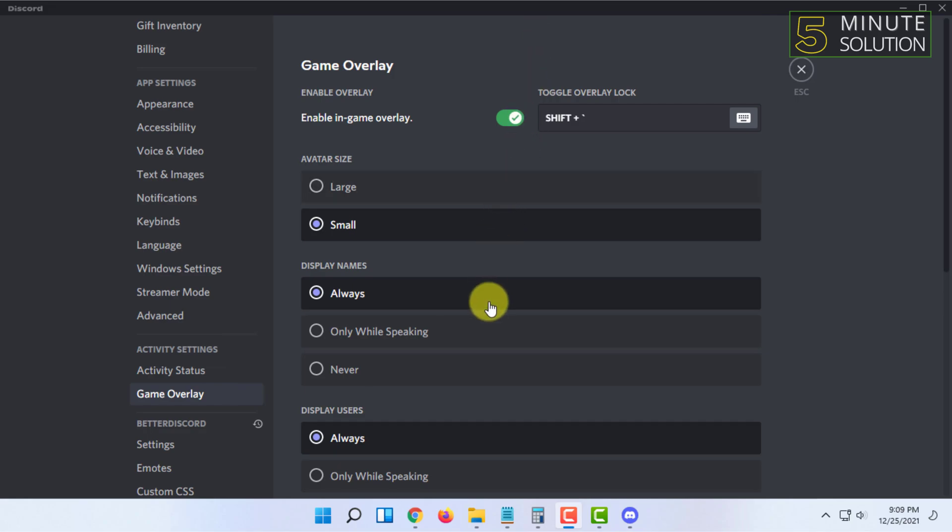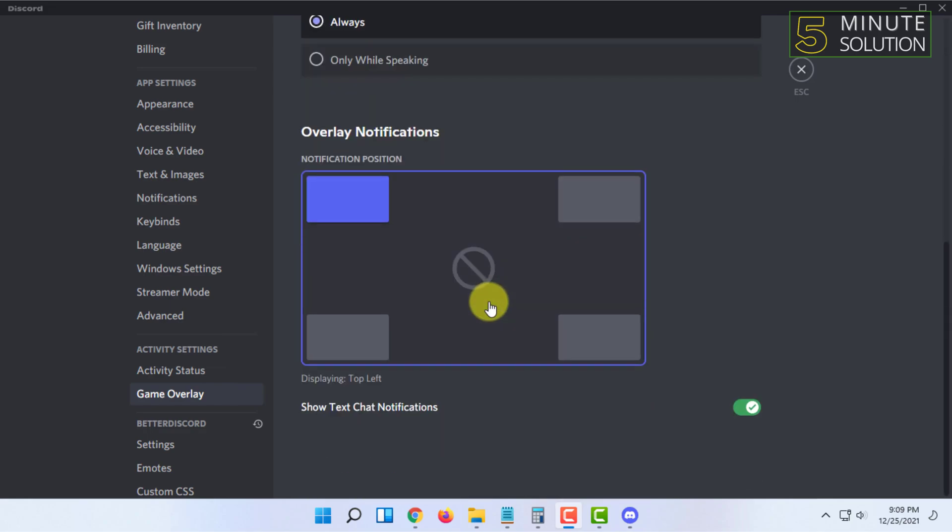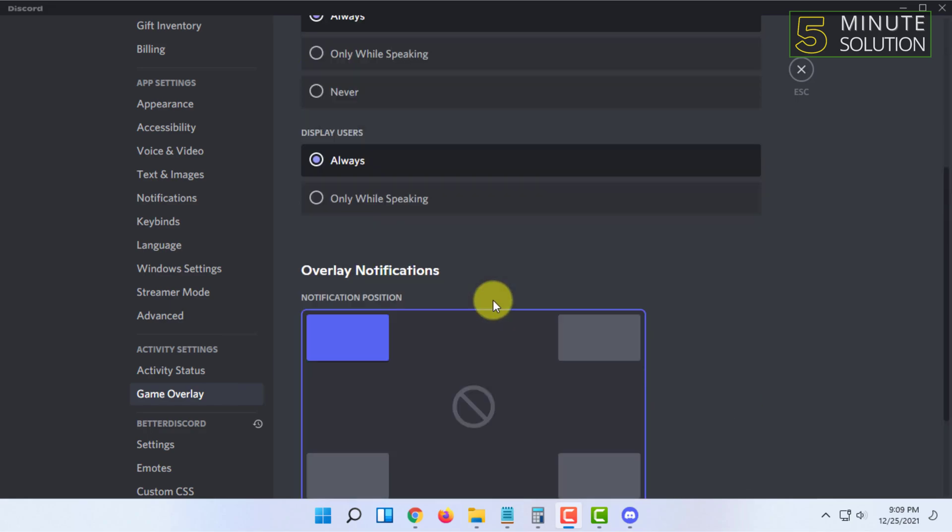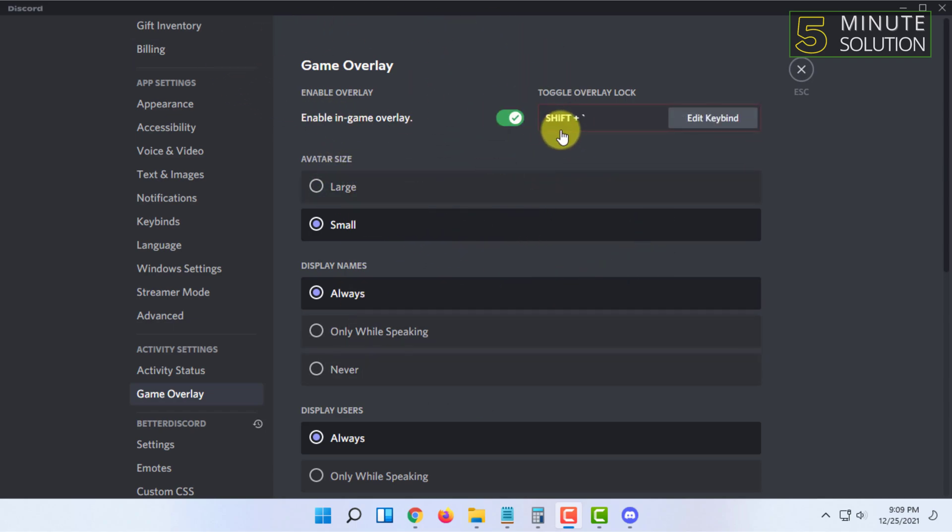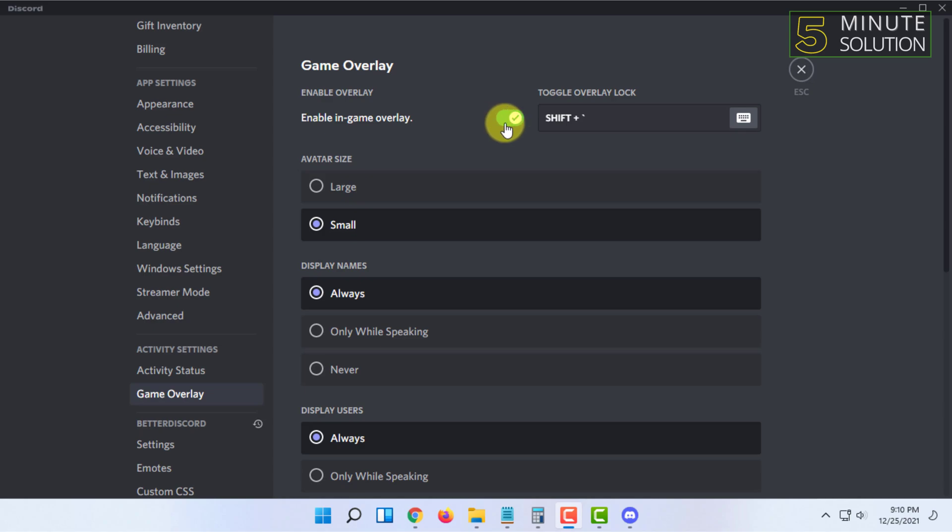That's how you enable overlay in Discord. When you open a game, Discord will automatically detect your game and enable the overlay from now on because you have enabled these settings.